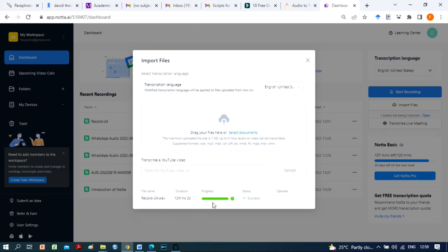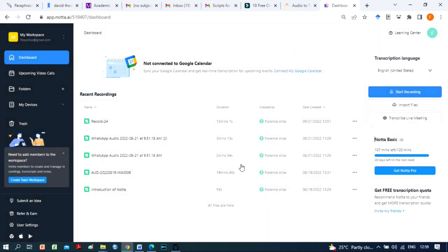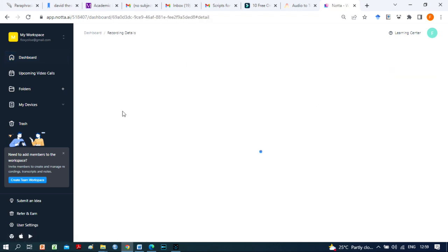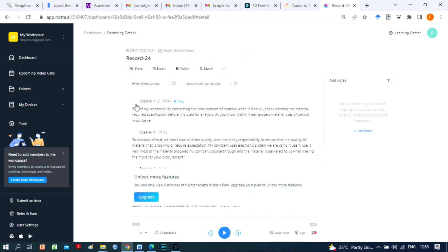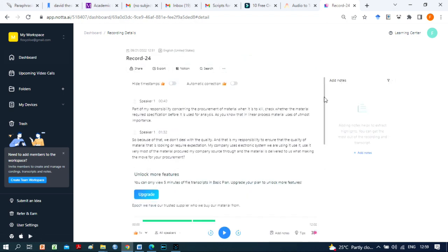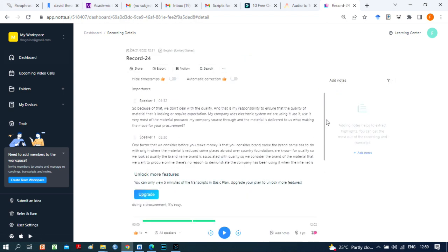With Nota, you can use whatever transcription language of your choice. If you have an audio or video file to transcribe, you may upload it to the dashboard. Nota will have it ready for you in minutes. You can record real-time on Nota too. By the way, the Nota app on the Play Store is free, awesome and works perfectly.